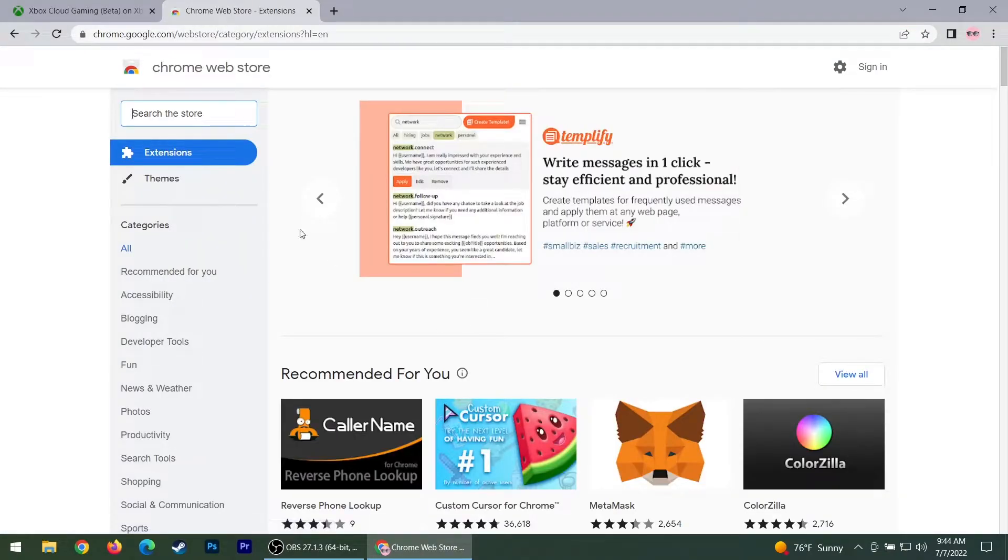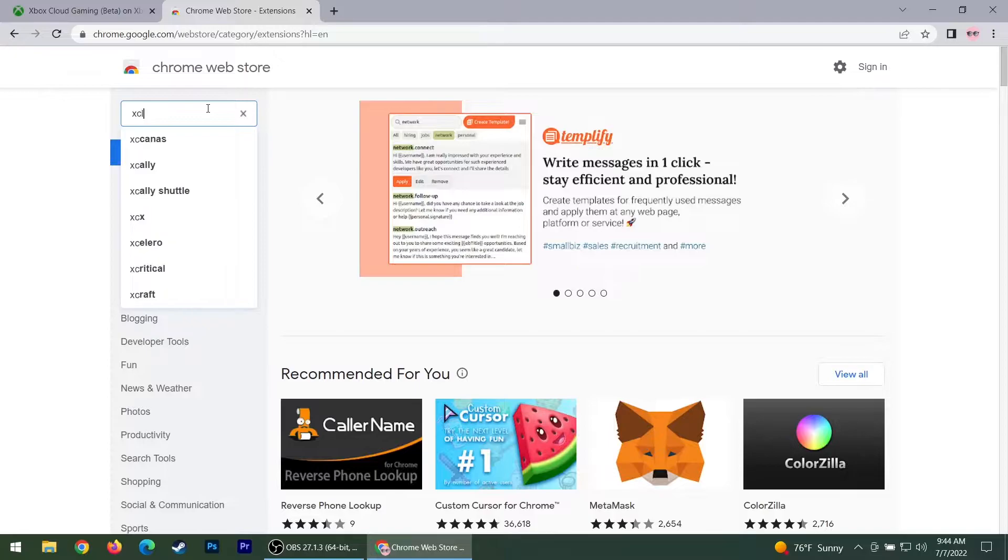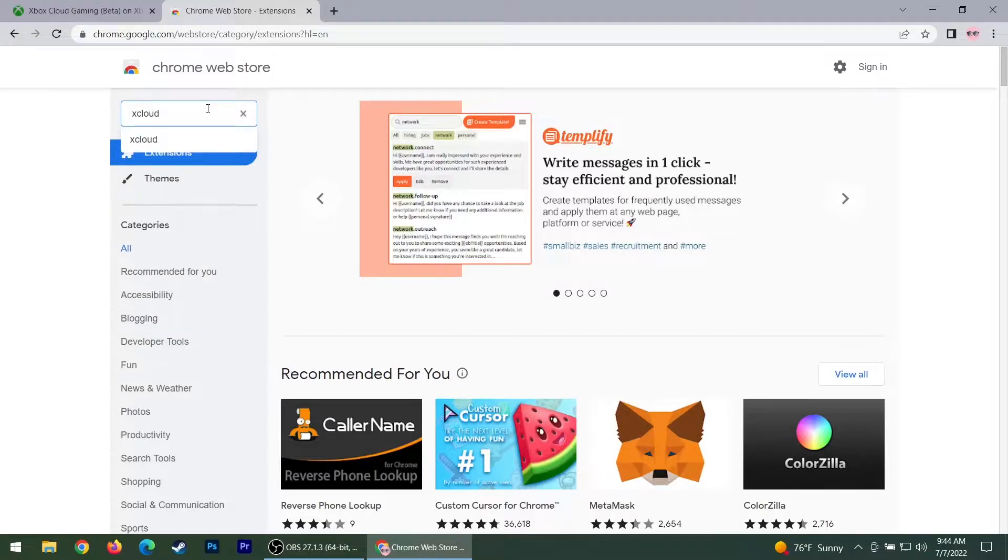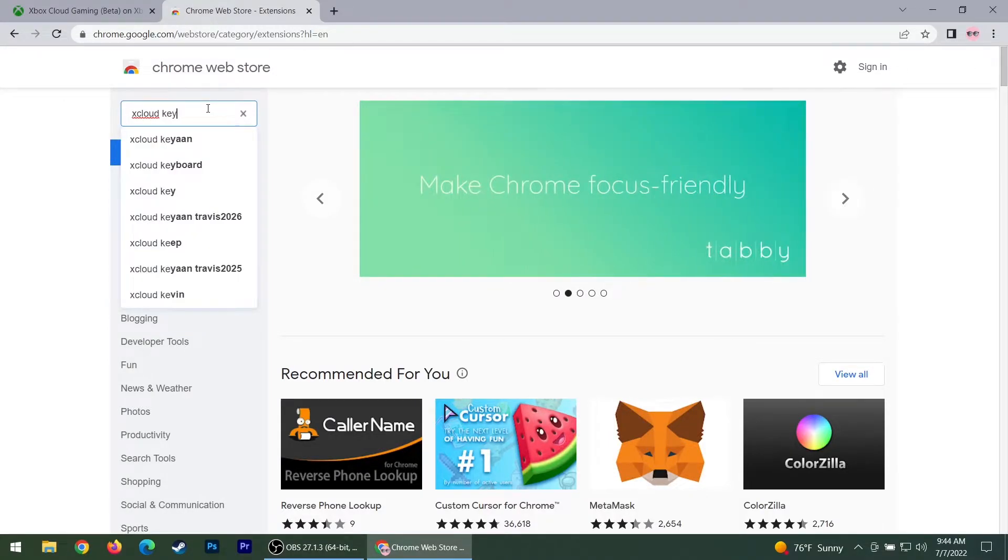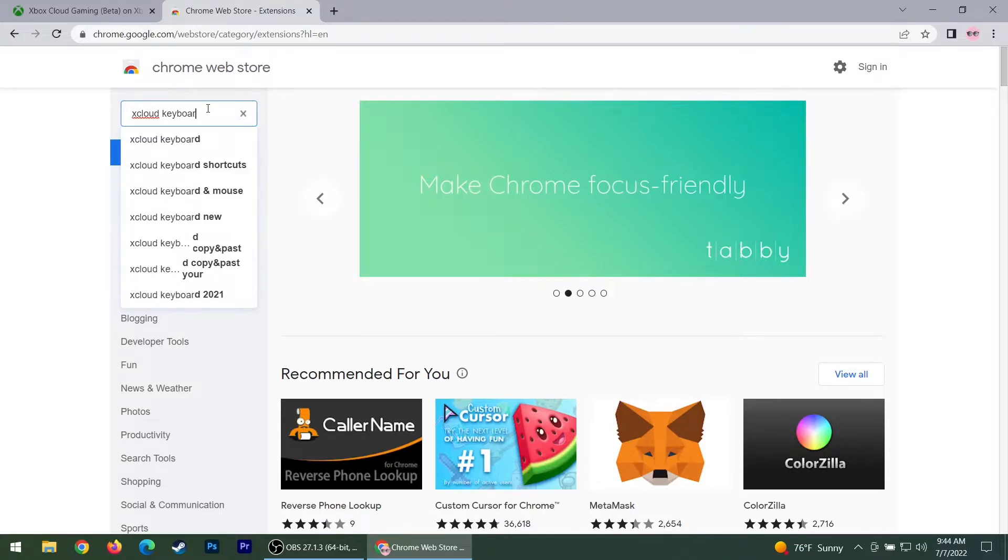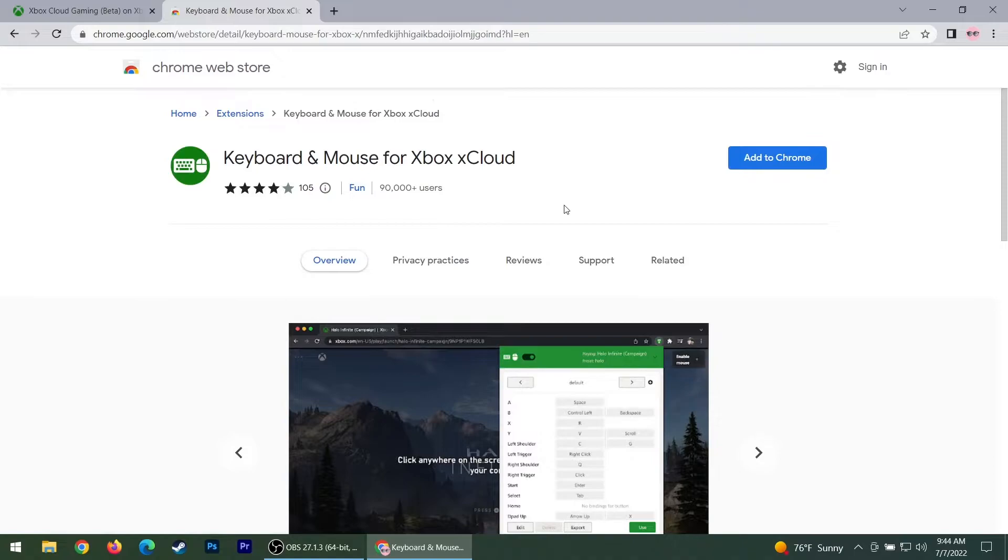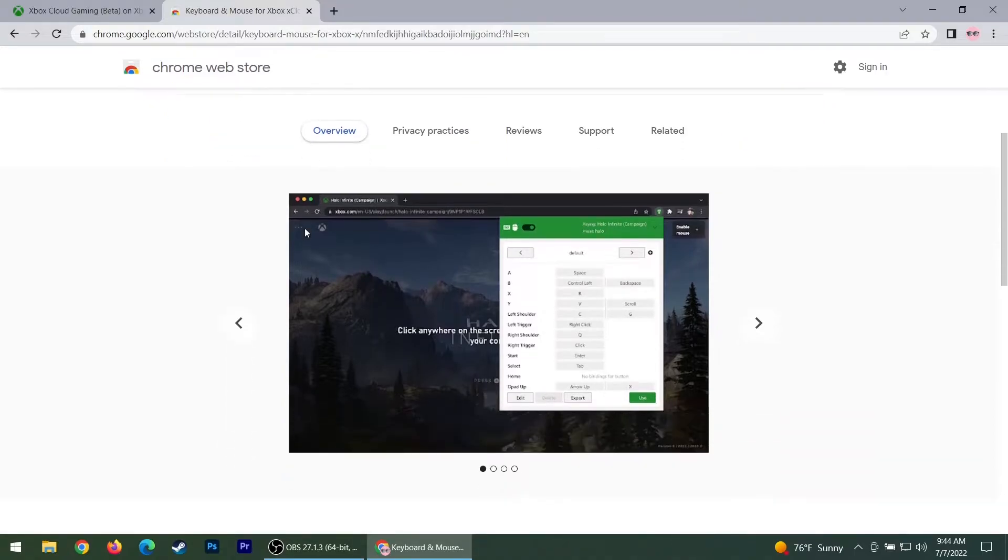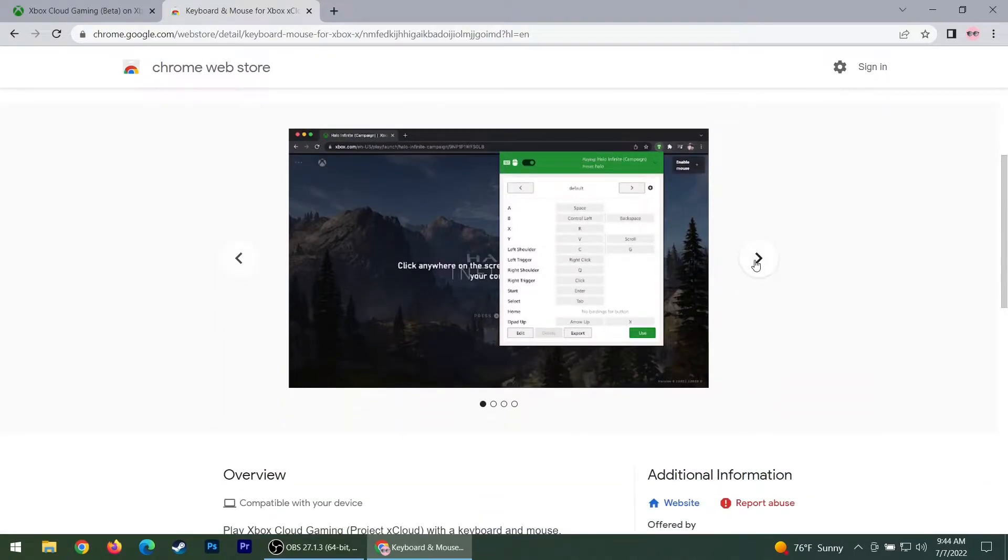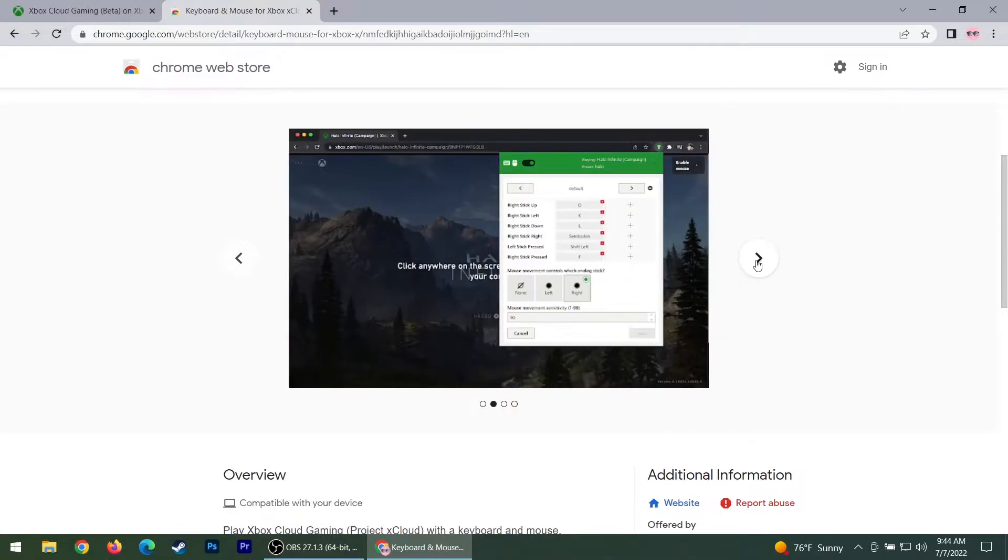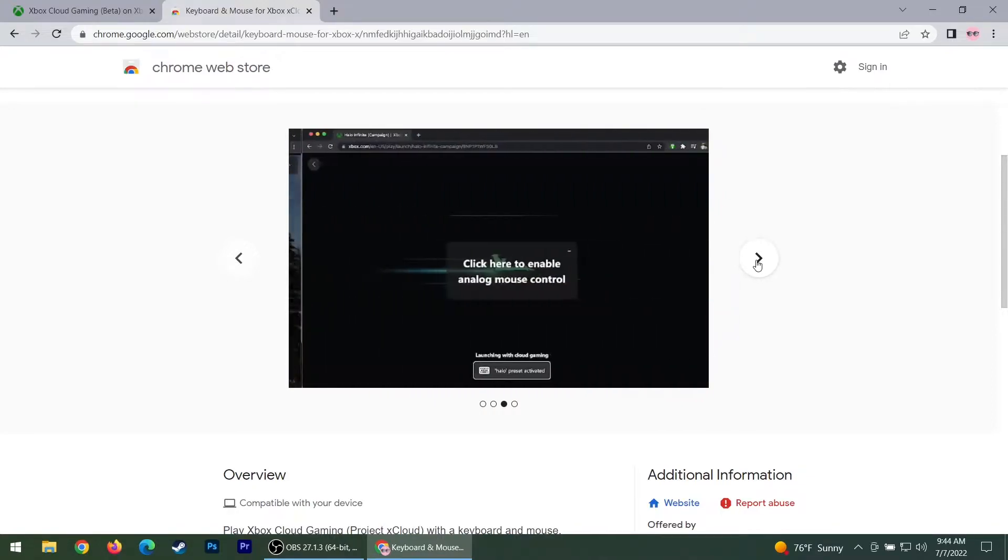To get this to work without a controller, head over to the Chrome Web Store. Then search up xCloud keyboard or you can just look up xCloud, it doesn't matter. So click on that extension and from there, you'll get your overview and your screenshots, which will show you what it actually looks like.